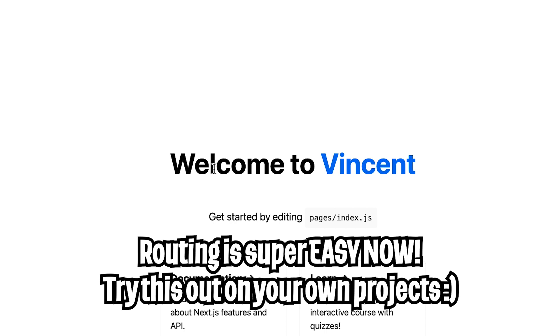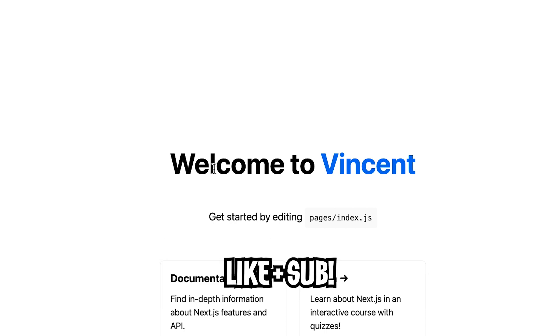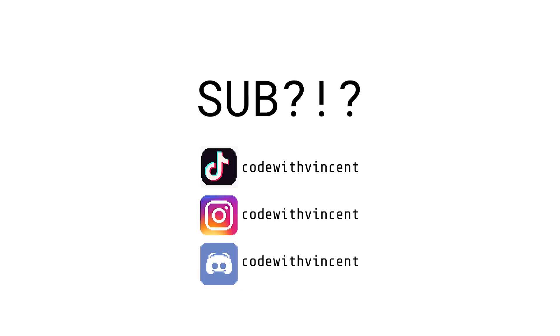Anyways, that's it for this lesson. Thanks for watching. Make sure to like and subscribe. And I'll see you in the next lesson.